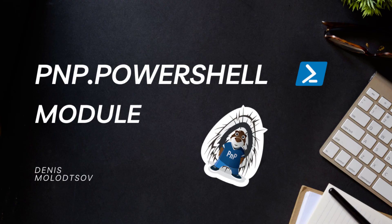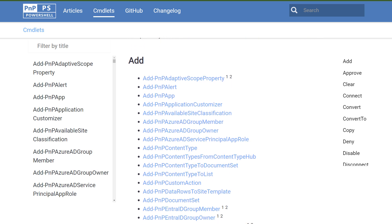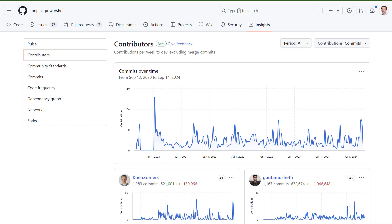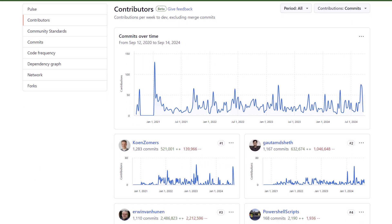Hi there, SharePoint enthusiasts! Today I want to show you an open-source PowerShell module for SharePoint developers and administrators. It's maintained and developed by a wonderful community.